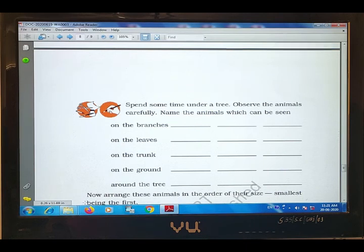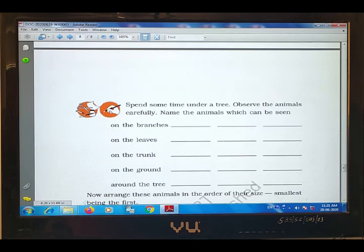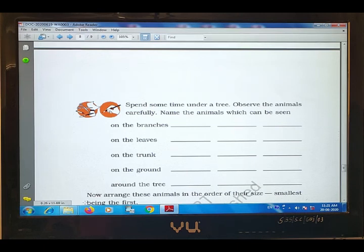What do you see in the branches of a tree? Branches — टहनियों पे — on the branches you can see a spider, then monkey — monkey भी दिखाई देगा वहाँ पर — and squirrel — squirrel भी होती है branches पे.